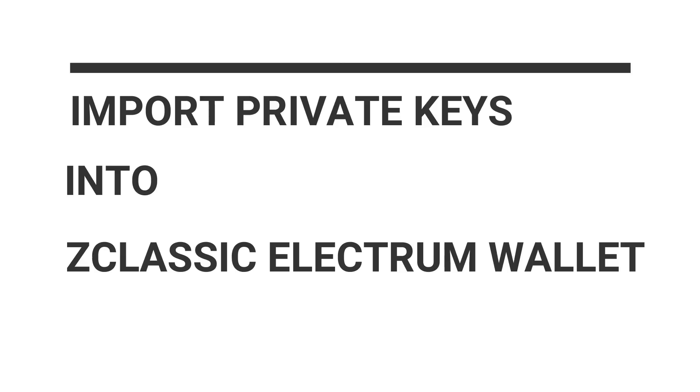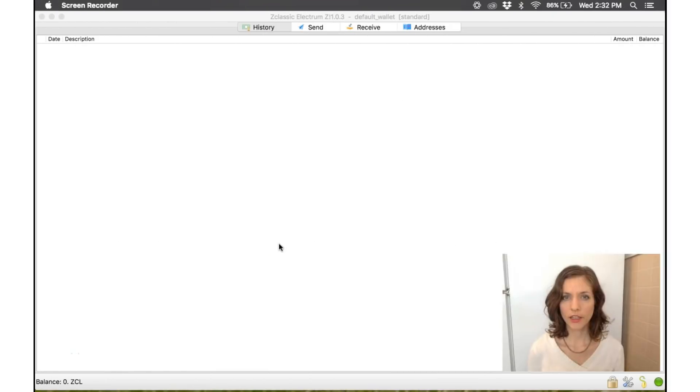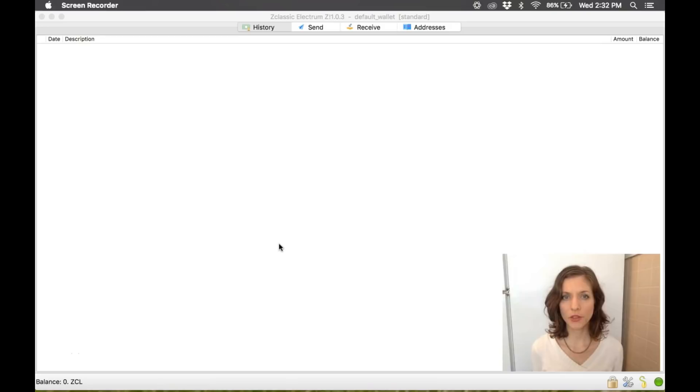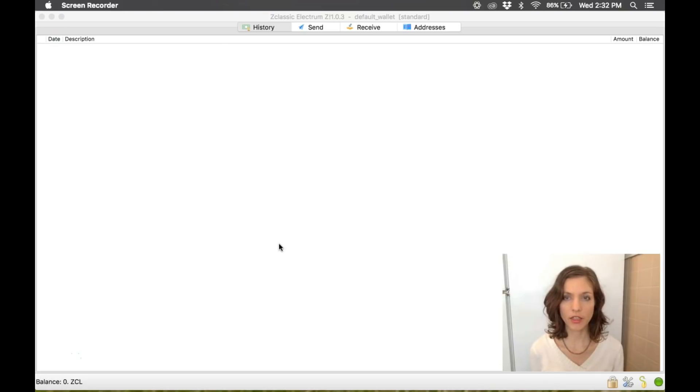In this video, I'm going to show you how to import private keys into the ZClassic Electrum Wallet. There are two ways that you can bring an existing ZClassic account into the Electrum Wallet. You can either import your private keys or sweep them.